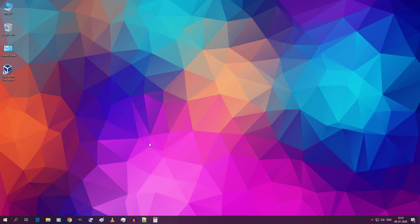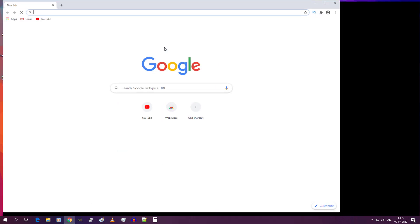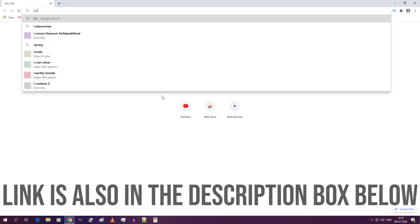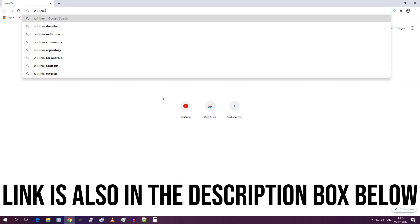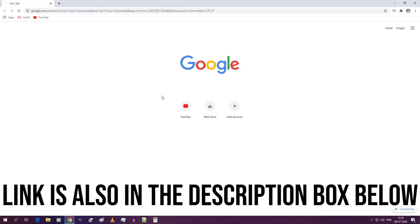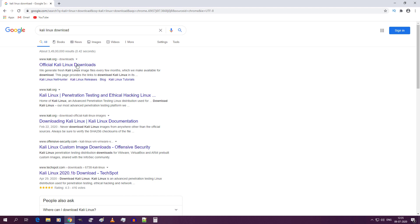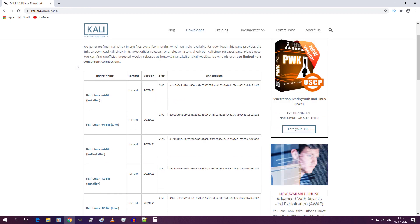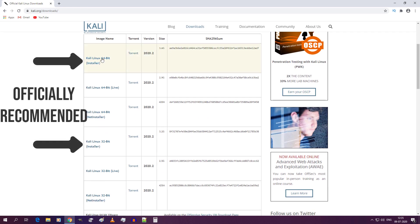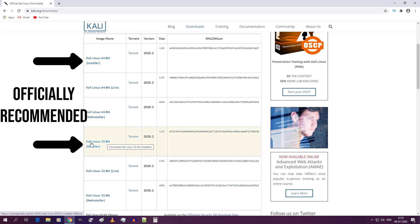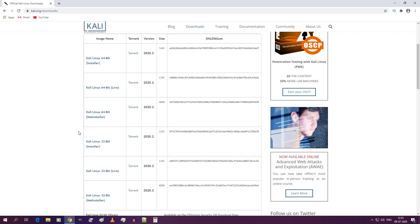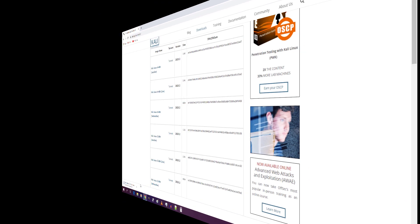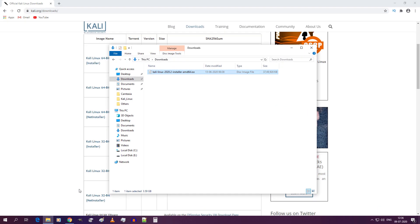First open up your browser and type Kali Linux Download. Click on the first link. You need to download any one of these two images because these are the officially recommended ISO images for offline installation. Click on any one of these two files. Our download is now started. Our download is now complete.